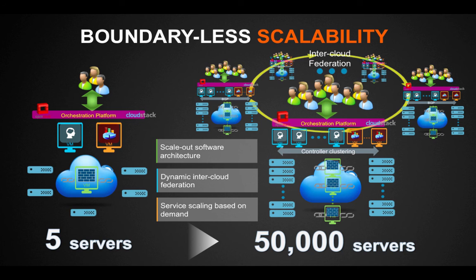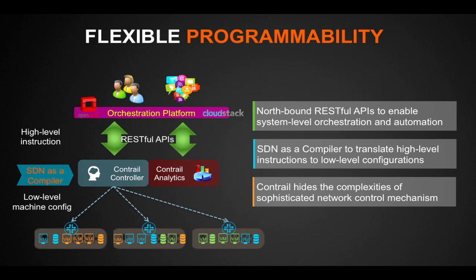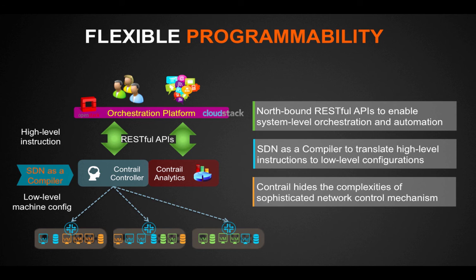Contrail exposes northbound RESTful APIs to enable system-level orchestration. It hides the complexities of sophisticated network control mechanisms and allows applications to program the network with high-level commands.